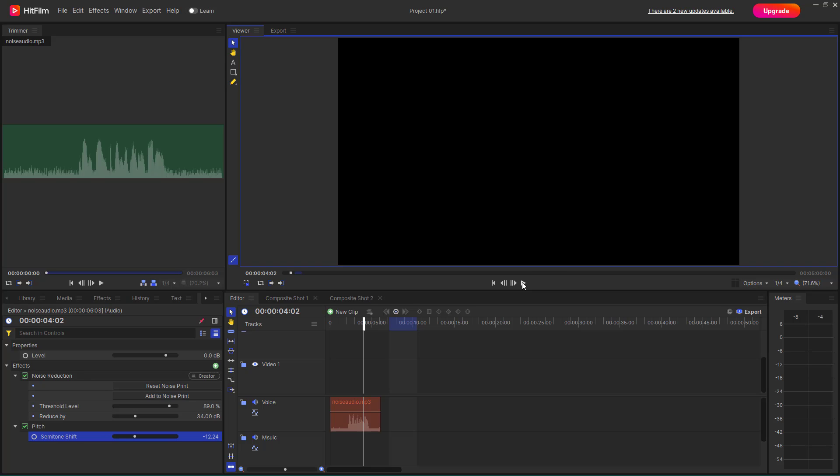And that is how you can work with noise reduction and pitch inside of HitFilm. If you guys learned something, as always please like, comment, share, and subscribe.